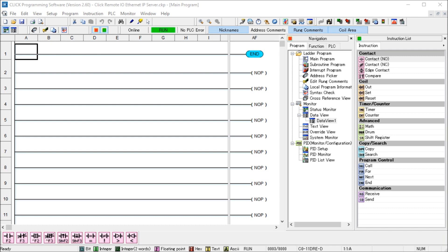Implicit messaging, which we'll do today, means the data messages are streamlined and the device is configured ahead of time to know what to do with the data. This is used for time-critical messages and functions like a typical scanner-adapter relationship — so remote IO like we're going to be doing. Implicit messaging is real-time and copies data with minimal additional information because both ends already know exactly what each byte and bit will do. The Click PLC will be the EtherNet/IP adapter and the Productivity will be the EtherNet/IP scanner.